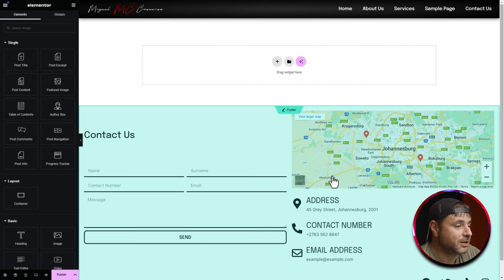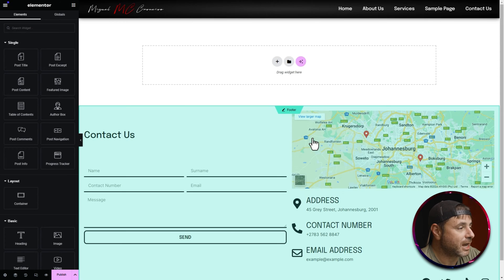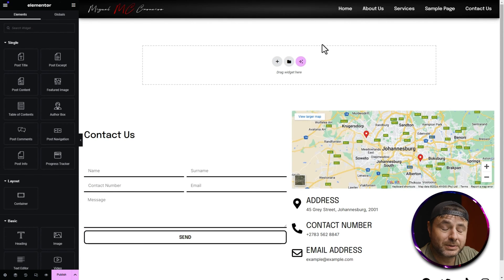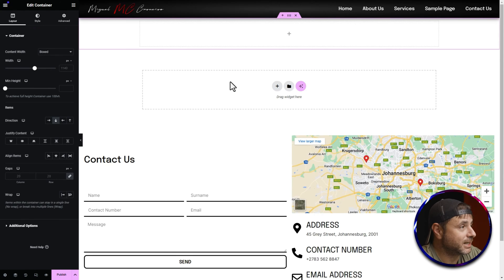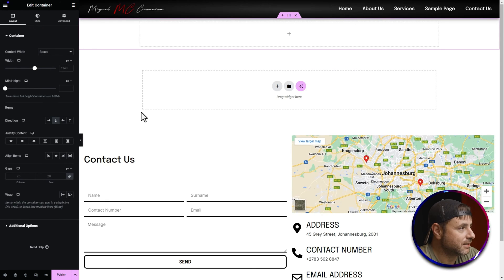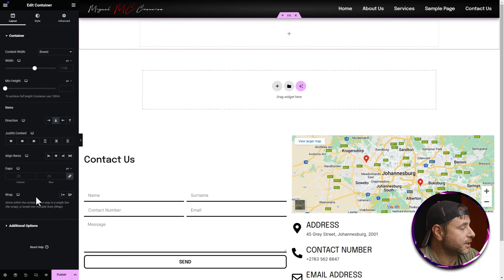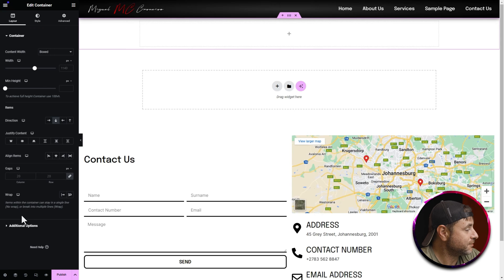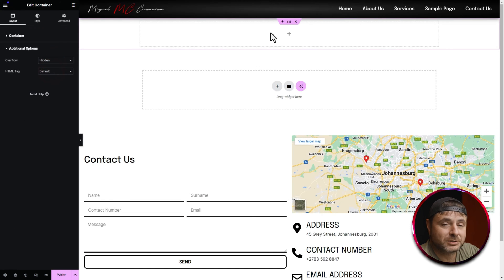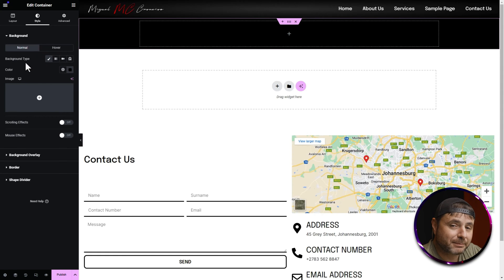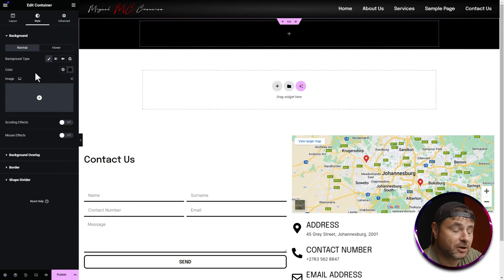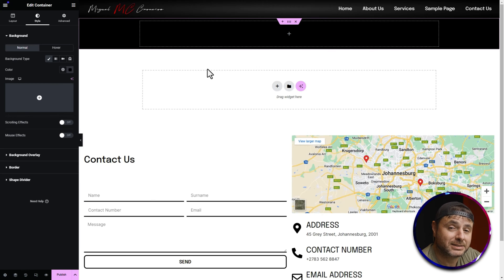The area we're concentrating on is where we'll build the custom post. Click the plus sign and select the first container. In the settings, go to Additional Options and set the overflow to Hidden so nothing spills over from the container. Then head over to Style, change the background type to Classic, and make the color black. We won't add a background image here because we want to stylize it — and you can only apply CSS filters through the overlay. The black background underneath helps the writing stand out when we fade and blur the image.